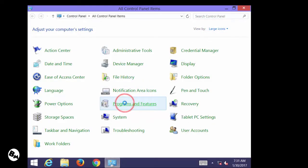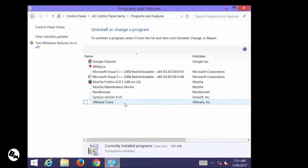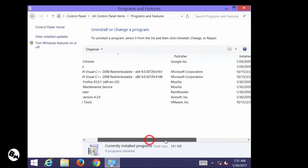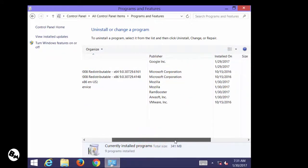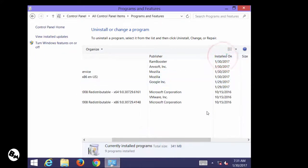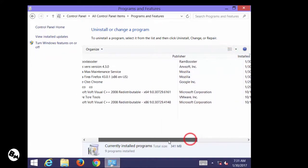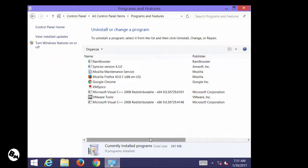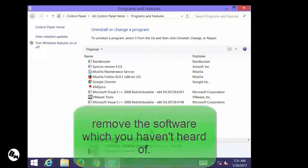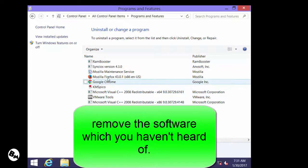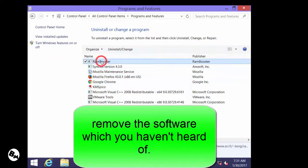To remove unknown software, go to Control Panel and click on Programs and Features. When it opens, check which applications you have installed recently. Click on the Installed On column to sort by install date — this will show you the most recent installations on your PC.